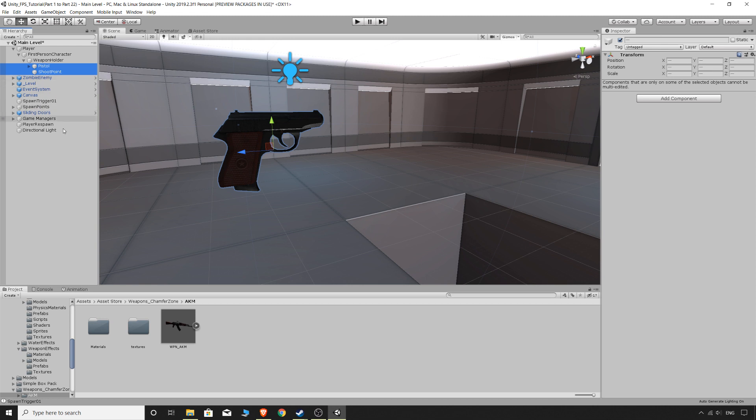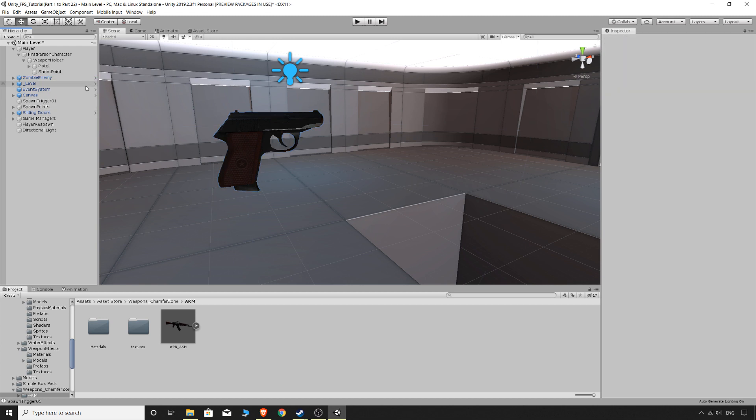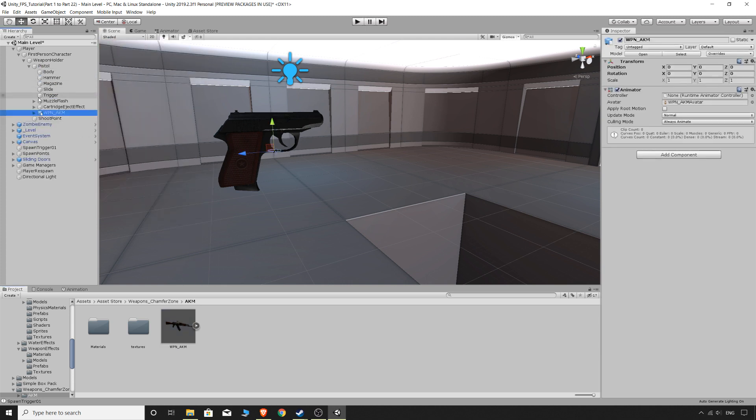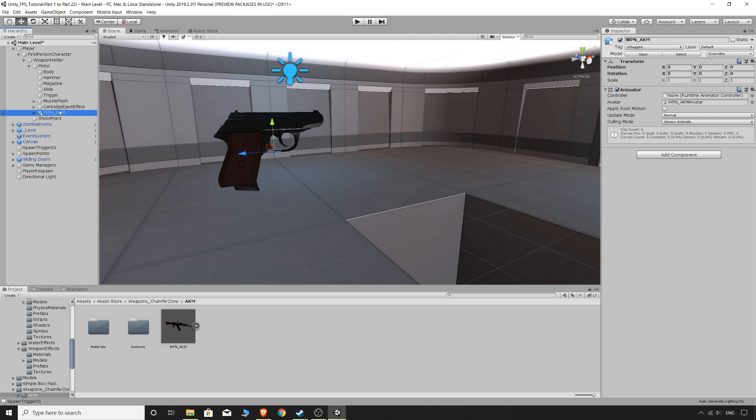So what I'm going to do now, just to save a bit of time, I want this AKM to be basically in the same position as the pistol. So if we just grab the weapon model and drag it onto the actual pistol itself. First of all, if your player is a prefab, you won't be able to do that. You'll have to actually open up the prefab of the player and mess around that way.